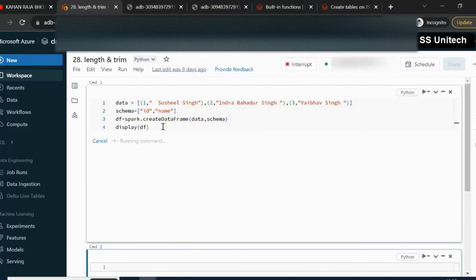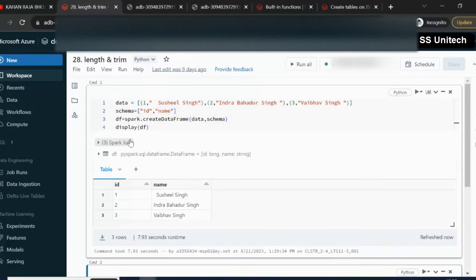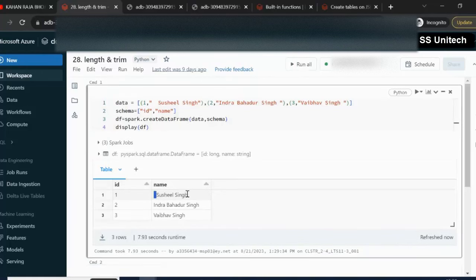So it is executing. We can see running command. Alright, so this is created. As you can see here, we are having this name and before that we have two spaces and at last we have a few spaces.